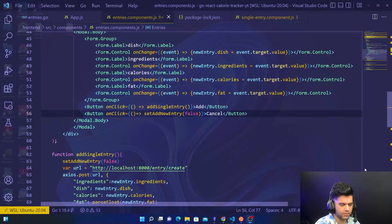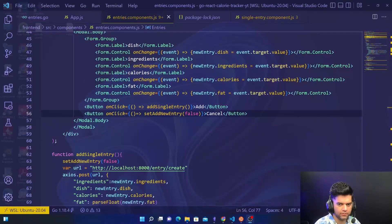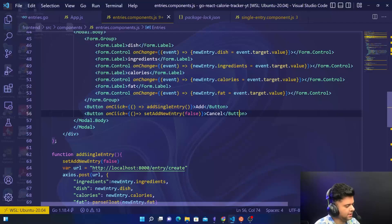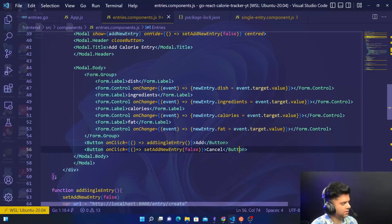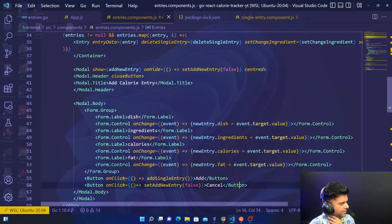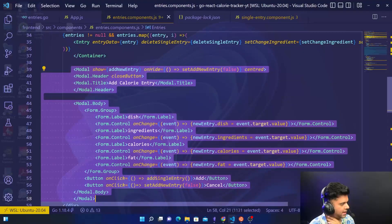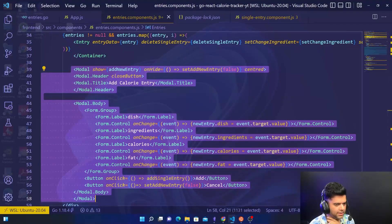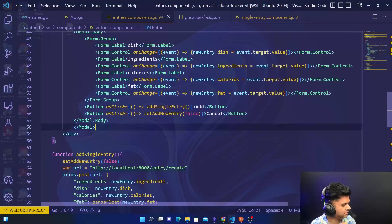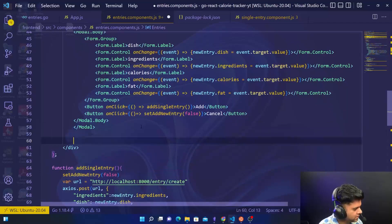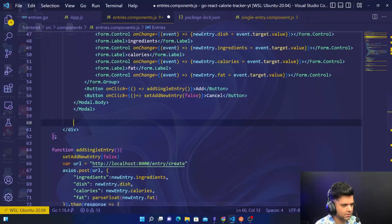Hey guys, welcome back to the React and Golang full stack gallery application. In the previous video towards the end I was wondering which thing to take up next. This was the entire pop-up for adding a new entry, so I think the best way forward is to create the pop-up for changing an ingredient.